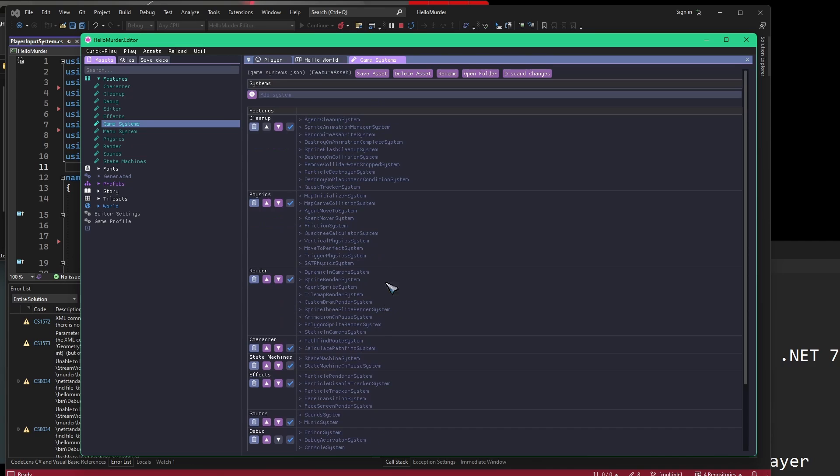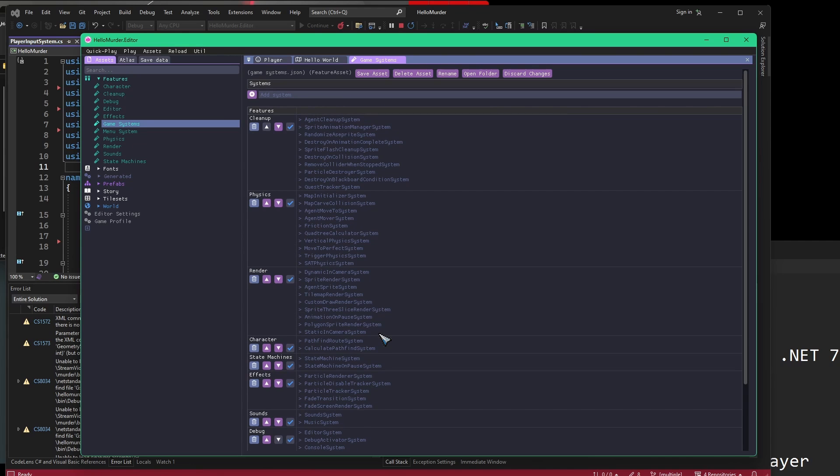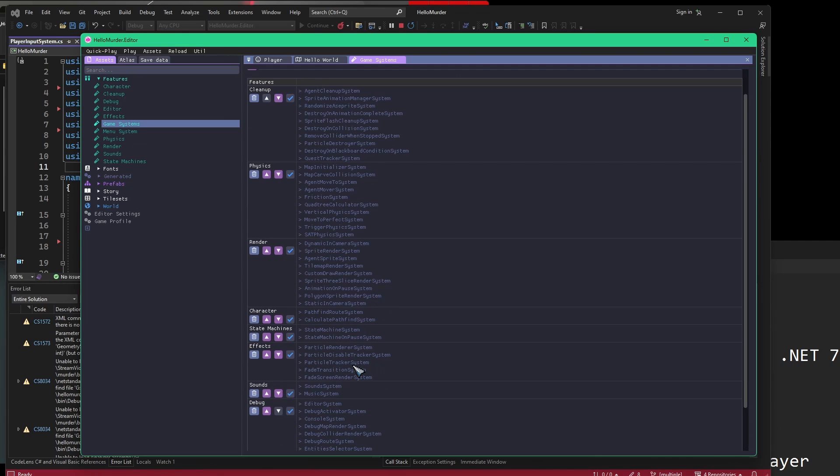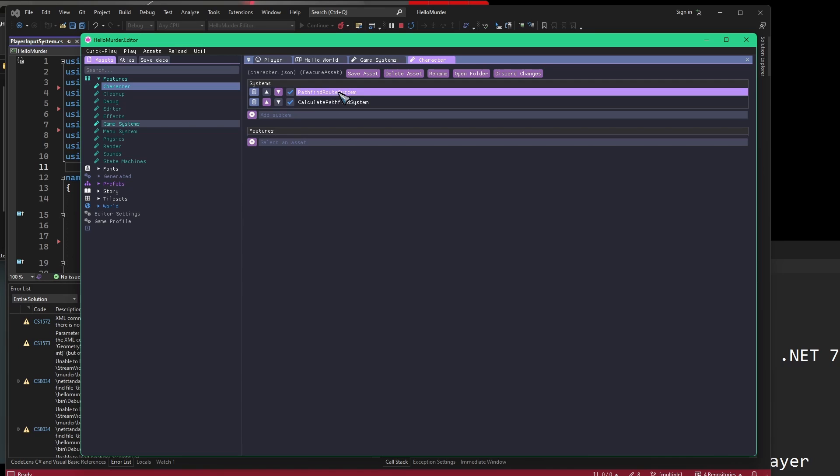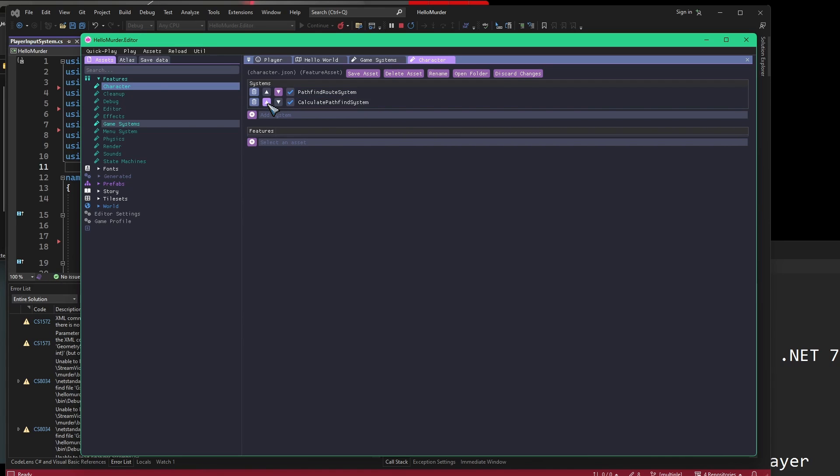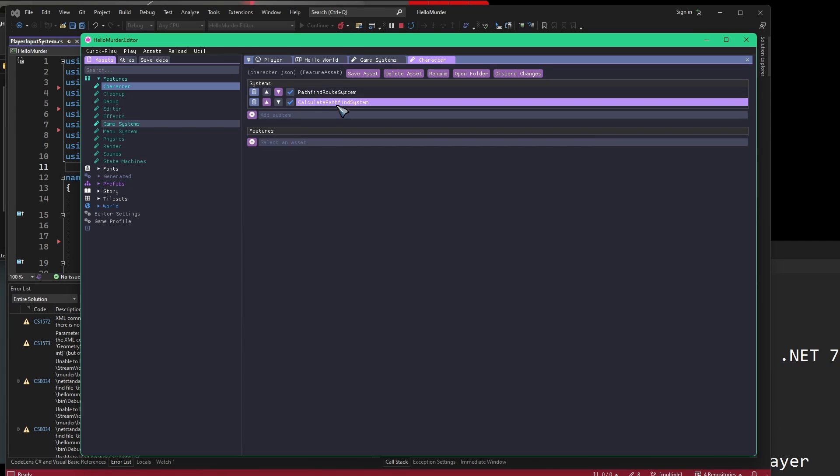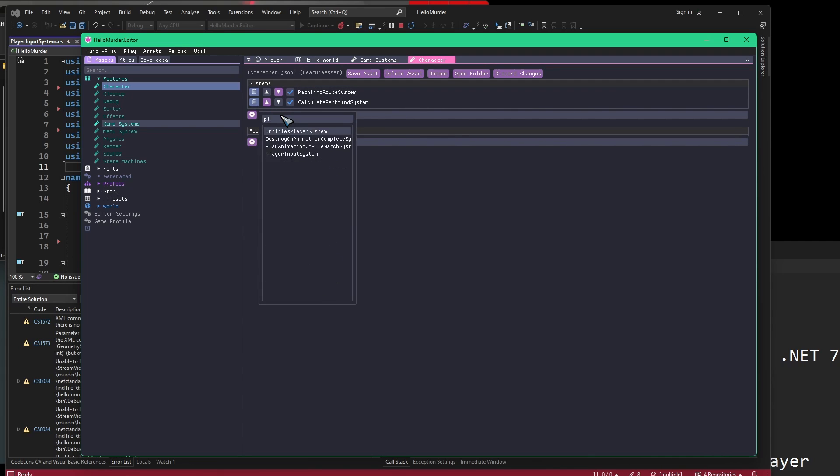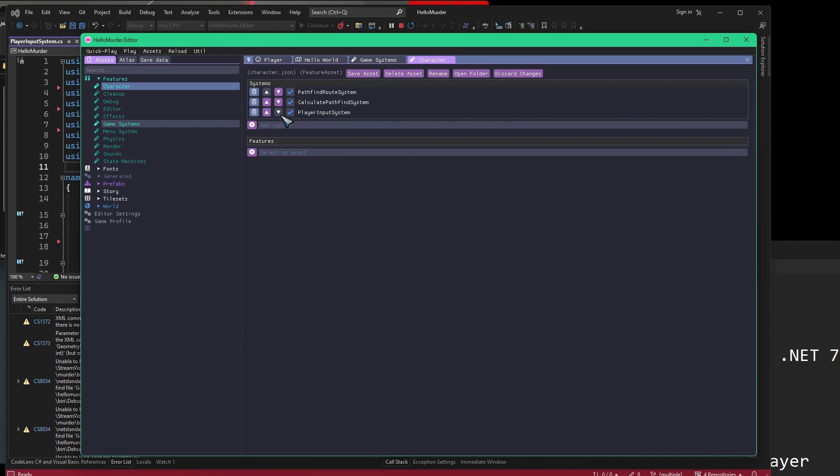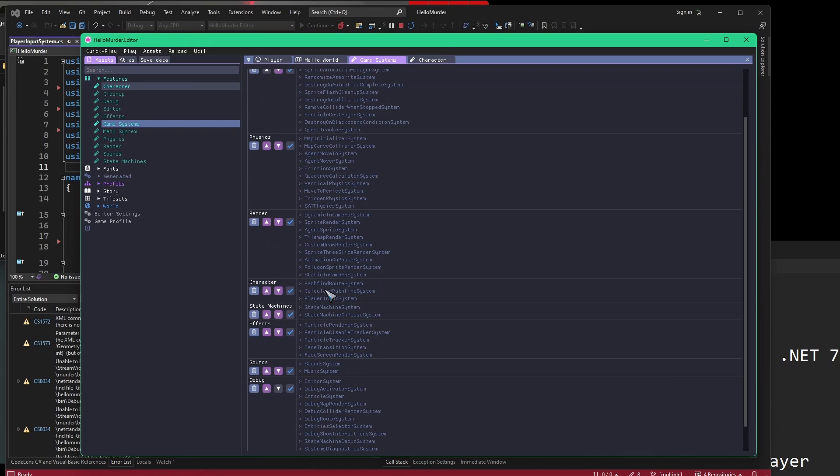If we go into the game systems, we can see that this is that big list that we saw in the world. However, there are more sections in here. There's cleanup, physics, render, character, state machines, effects, sounds, and debug. In order to get our player input system in here, we want to add it into the right place so that it will act according to the order of operations here. The correct place to add this is inside the character. We can go into the character feature and we can see that we have pathfinding and calculate pathfinding. If we were to change the order of these things, it might break because it might try to pathfind before it has calculated the pathfind. We can add a system in here, which is the player input system.